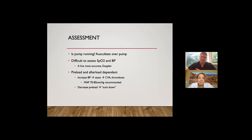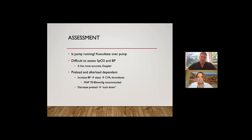This is why knowing the blood pressure and understanding preload and afterload matters. An increased blood pressure leads to stasis in these patients, which can lead to strokes and thrombosis — some of the most serious complications. A MAP of 70 to 85 is what's recommended. Adequate preload is also critical; if there's not adequate fluid moving into the pump, that can lead to suck-down events. If patients are dehydrated or hypovolemic, that could lead to other issues with the LVAD.